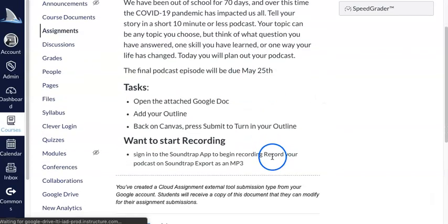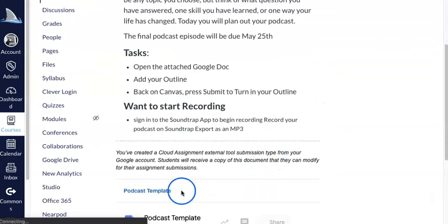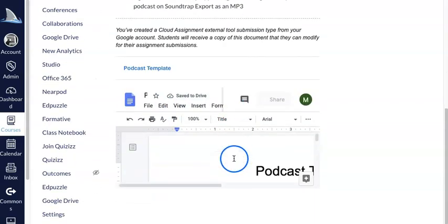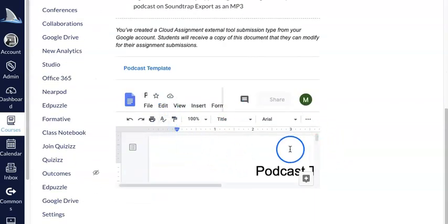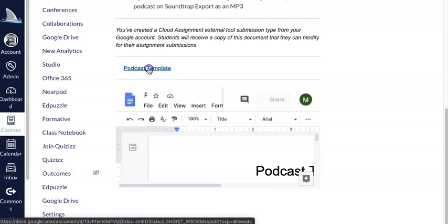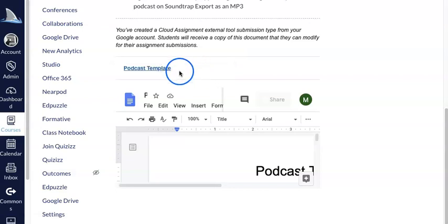So now I have this assignment and it's all brought in. Here's this document, and you can see it's a little tough to see in the screen, but you can see it actually brings in this entire Google Doc and embeds it inside of the Canvas assignment.